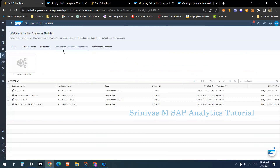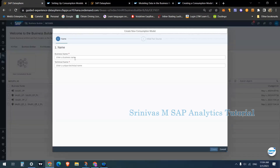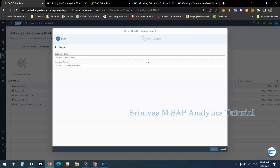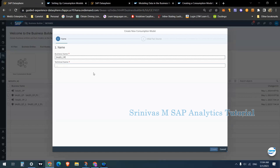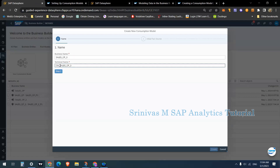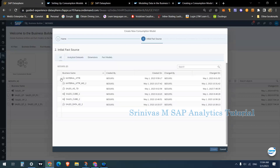We can create a consumption model by going to Business Builder and selecting the consumption model option. By clicking on 'New Consumption Model' I can create a new one. I need to provide a name — I'm giving 'Sales_CP'. This consumption model is like a multi-provider or composite provider compared to BW. SAP prefixes the name with 'CM_' to indicate it as a consumption model.